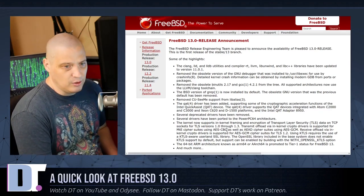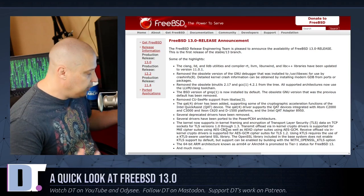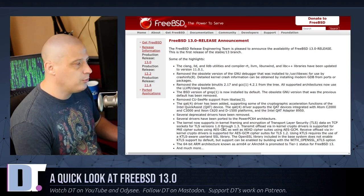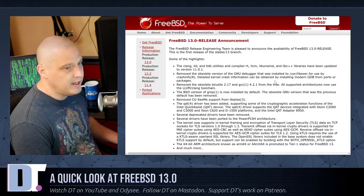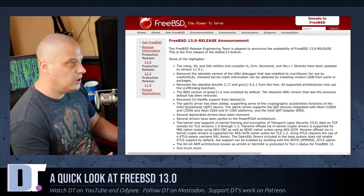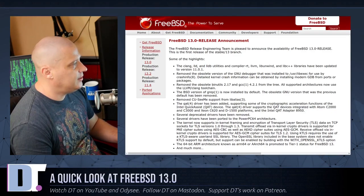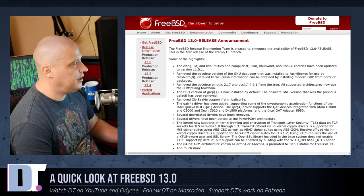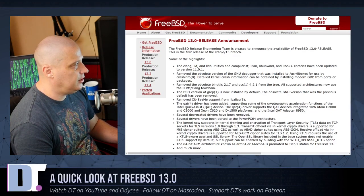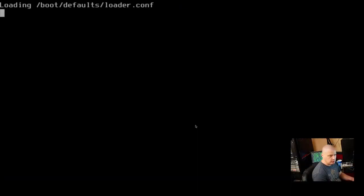And that's what this is. So the 13 series, this is a major release for the FreeBSD team, which is why I'm taking a look at it today. What I'm going to do is take a look at it inside a virtual machine today. So let me go ahead and switch over to the VM here.